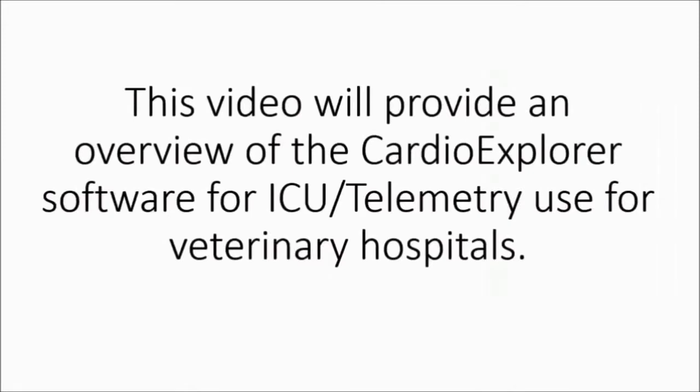This video will provide an overview of the Cardio Explorer software for ICU telemetry use for veterinary hospitals.